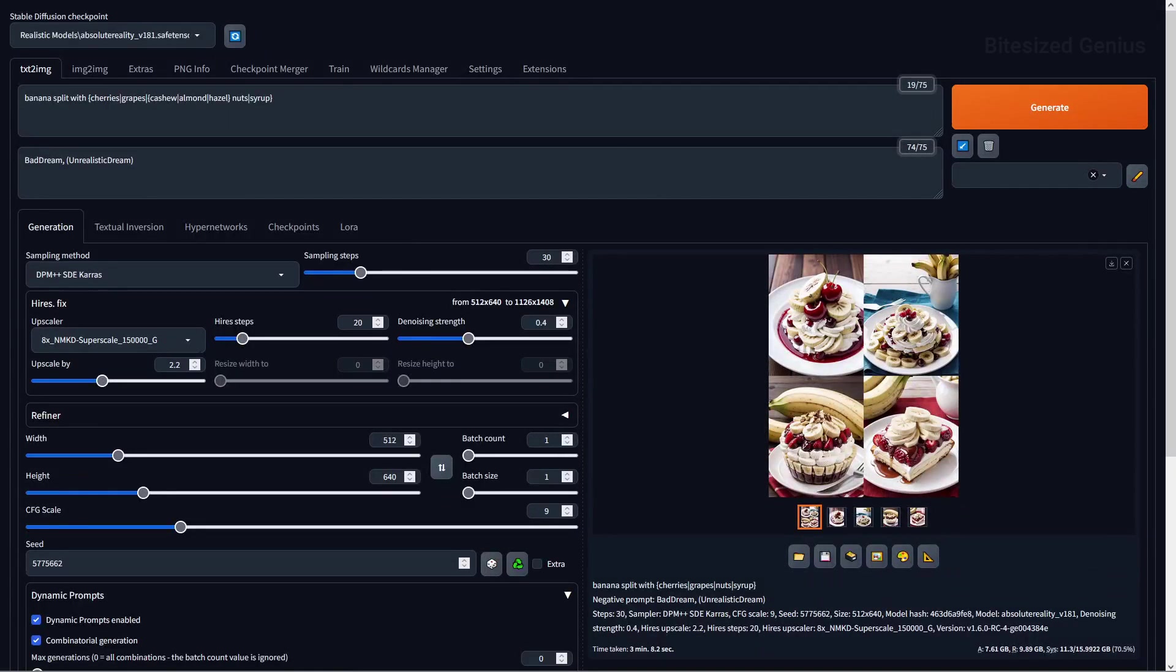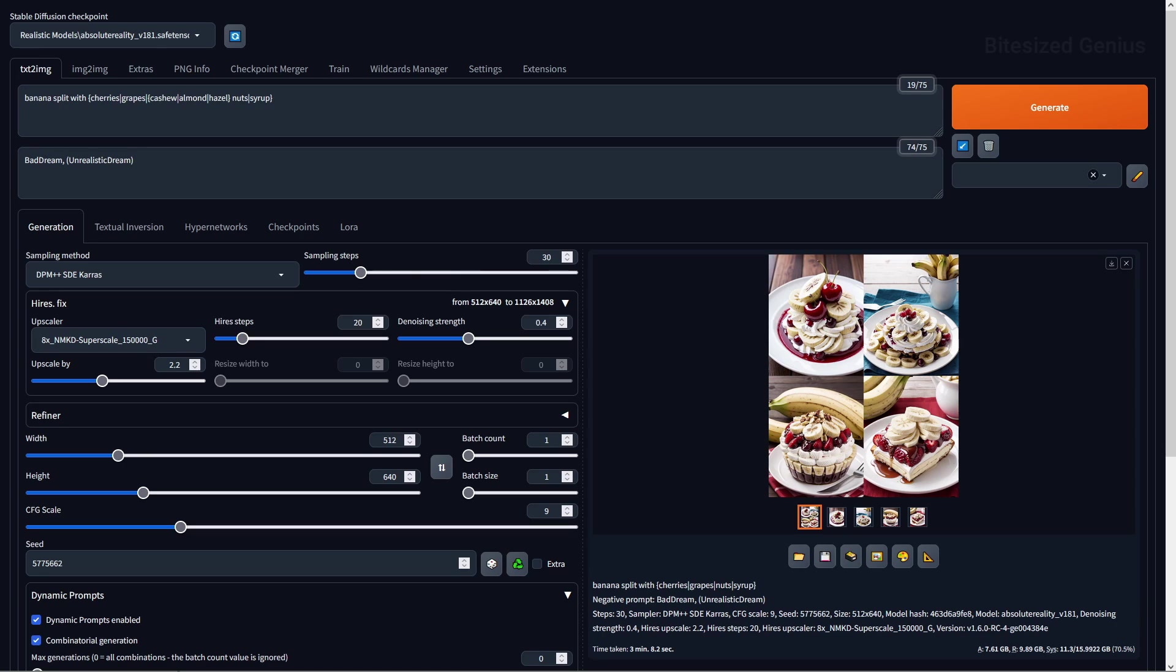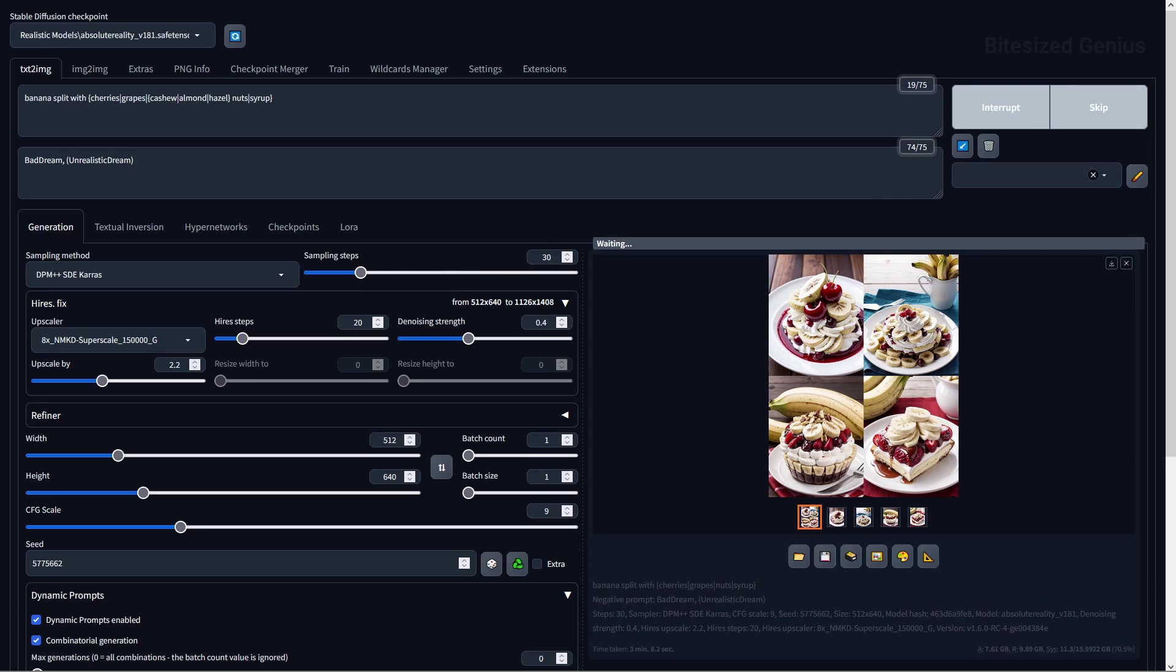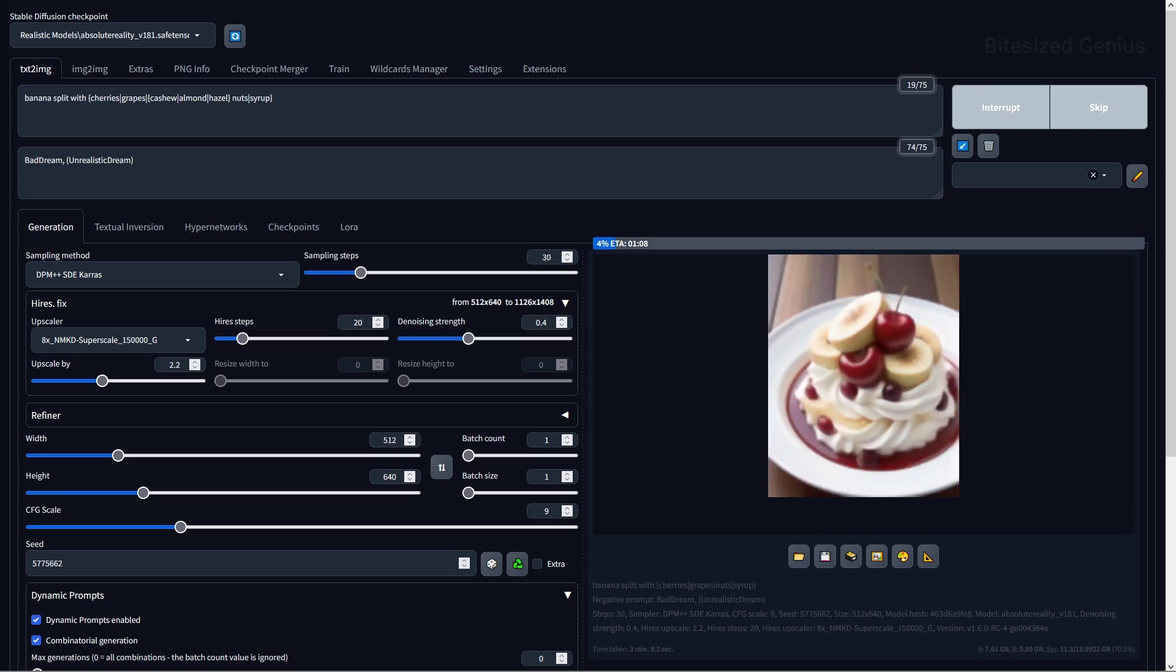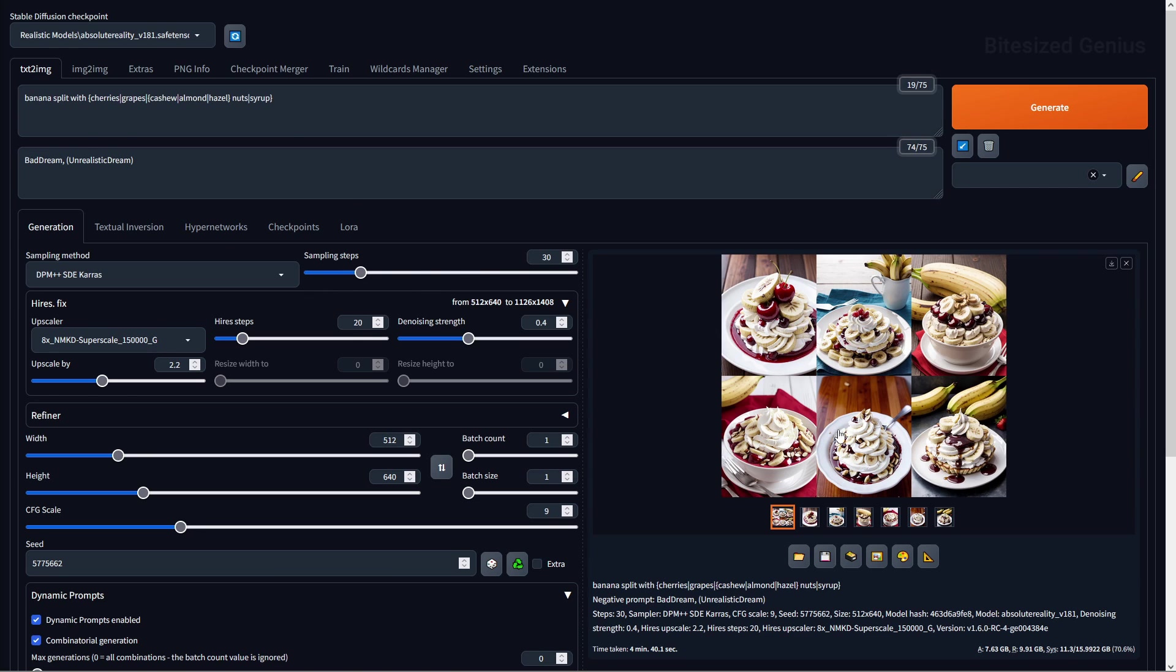You can also do more complex prompting using nesting, which involves selectively swapping out our prompts within a prompt you're swapping out already, or in other words, adding additional information to our prompts. Going back to our previous example, we ran a test on banana split with grapes, nuts, and syrup, but if we wanted to test different types of nuts like cashew nuts, almond nuts, and even hazelnuts, then we could change our prompt to look something like this.